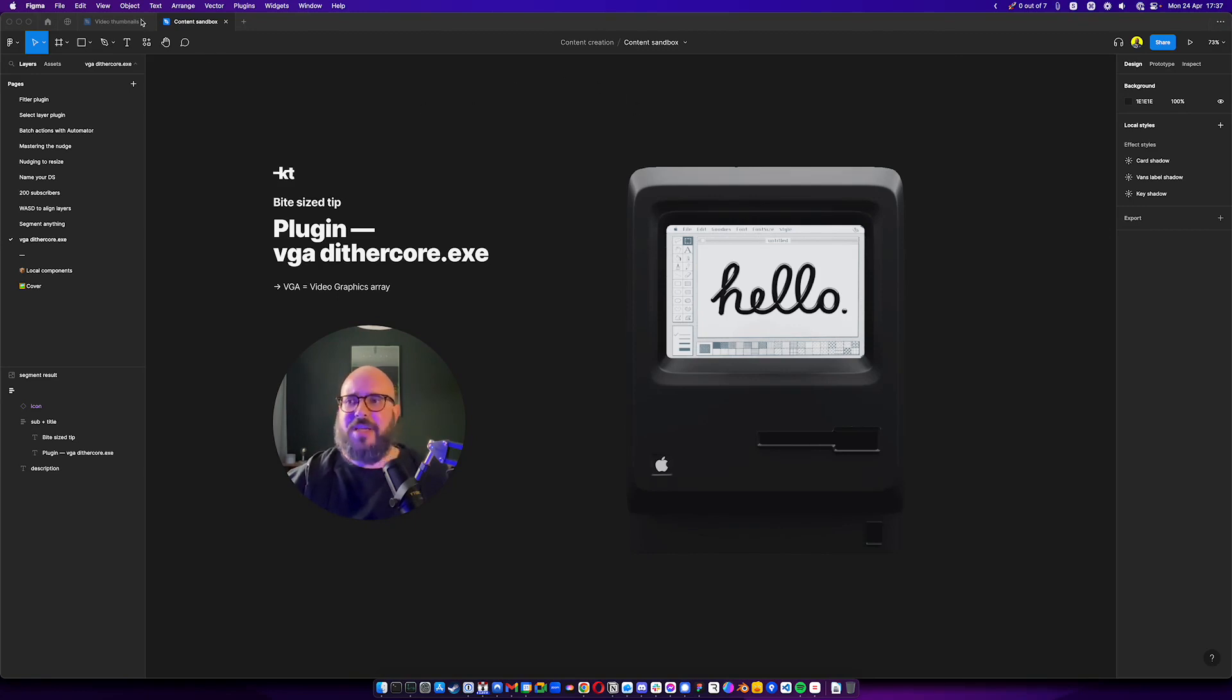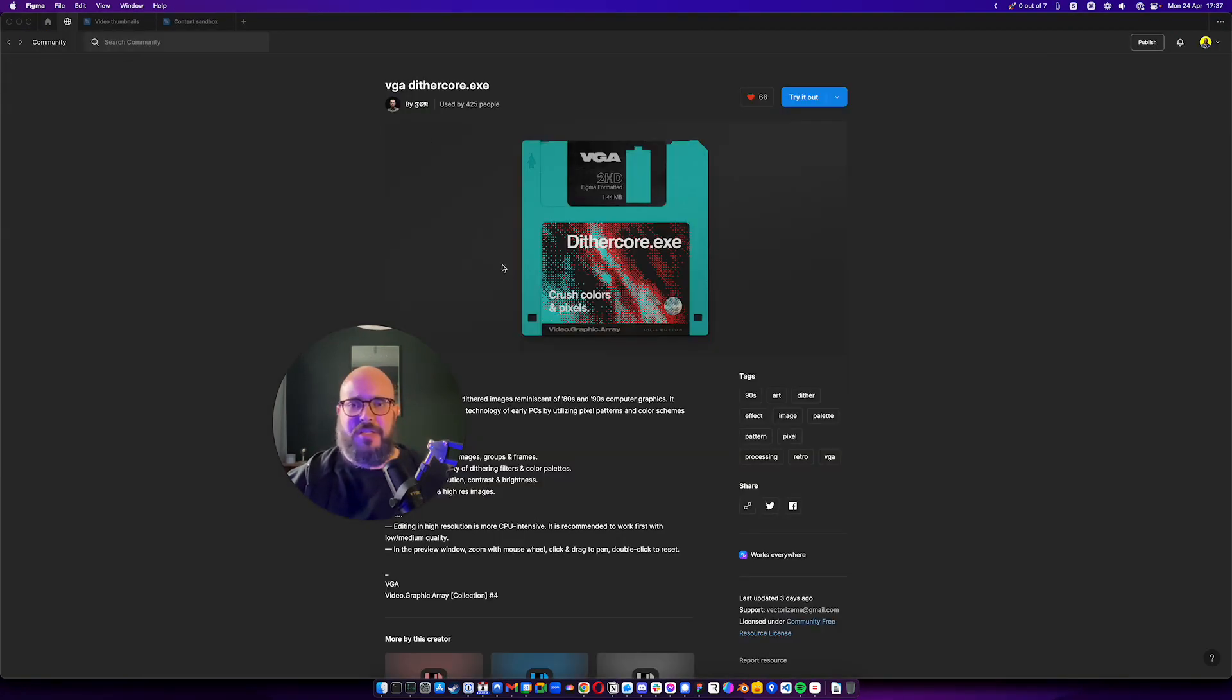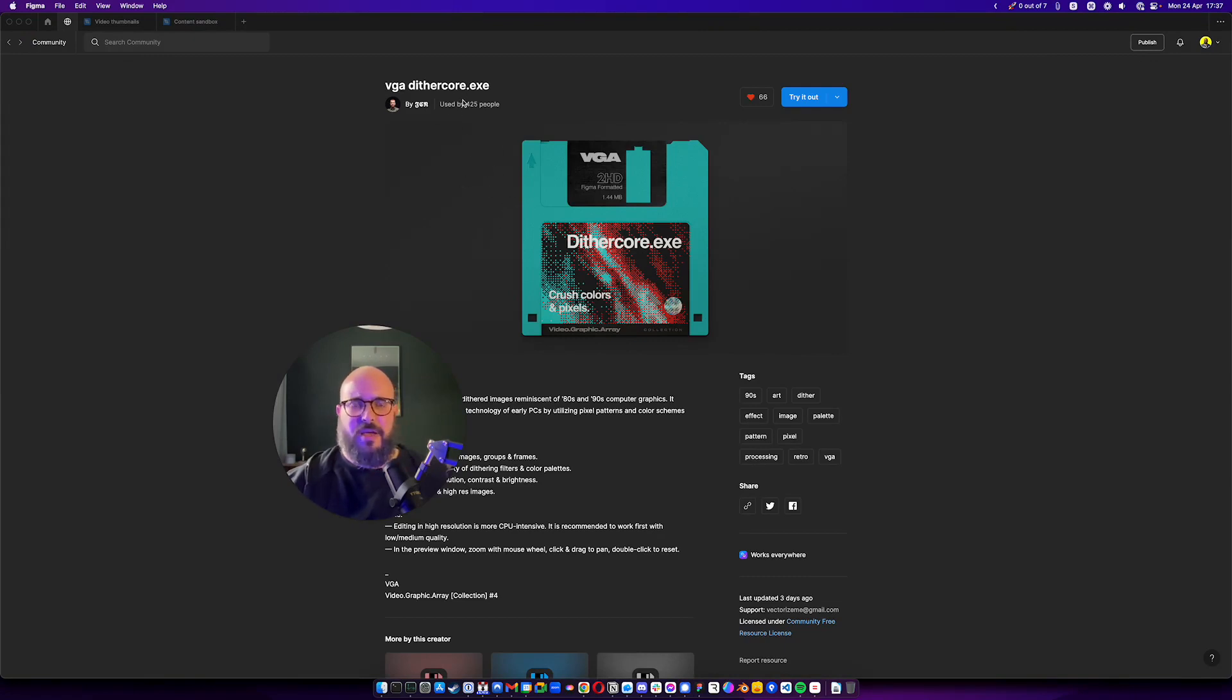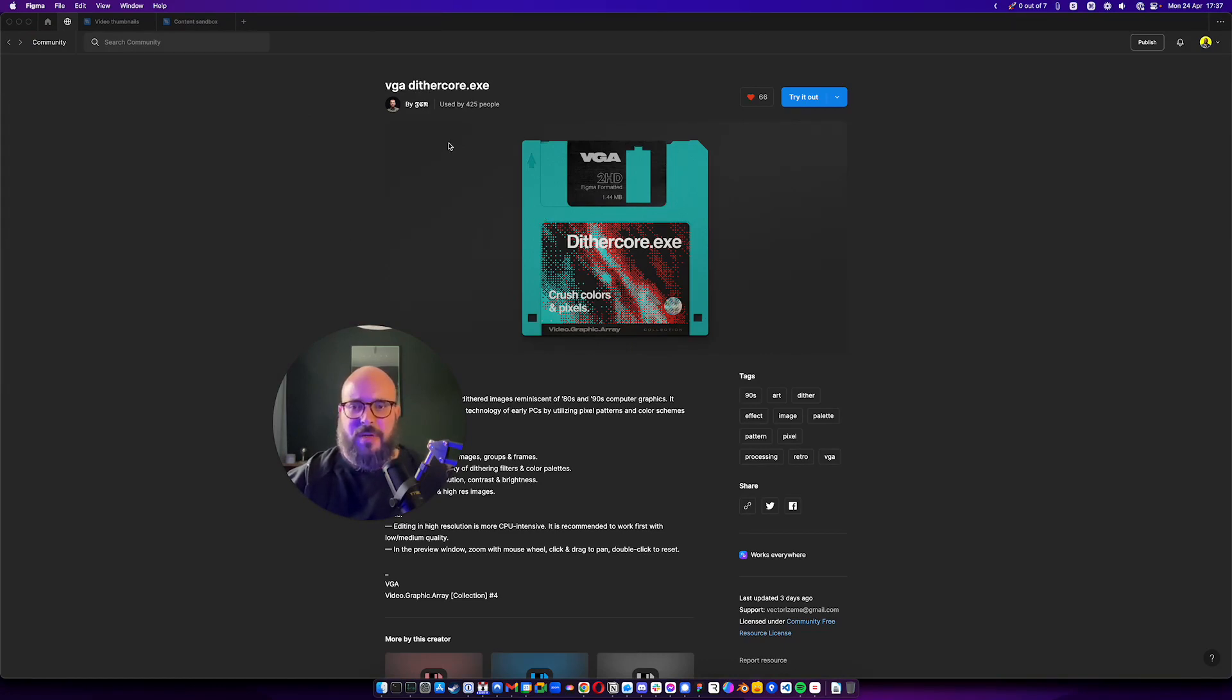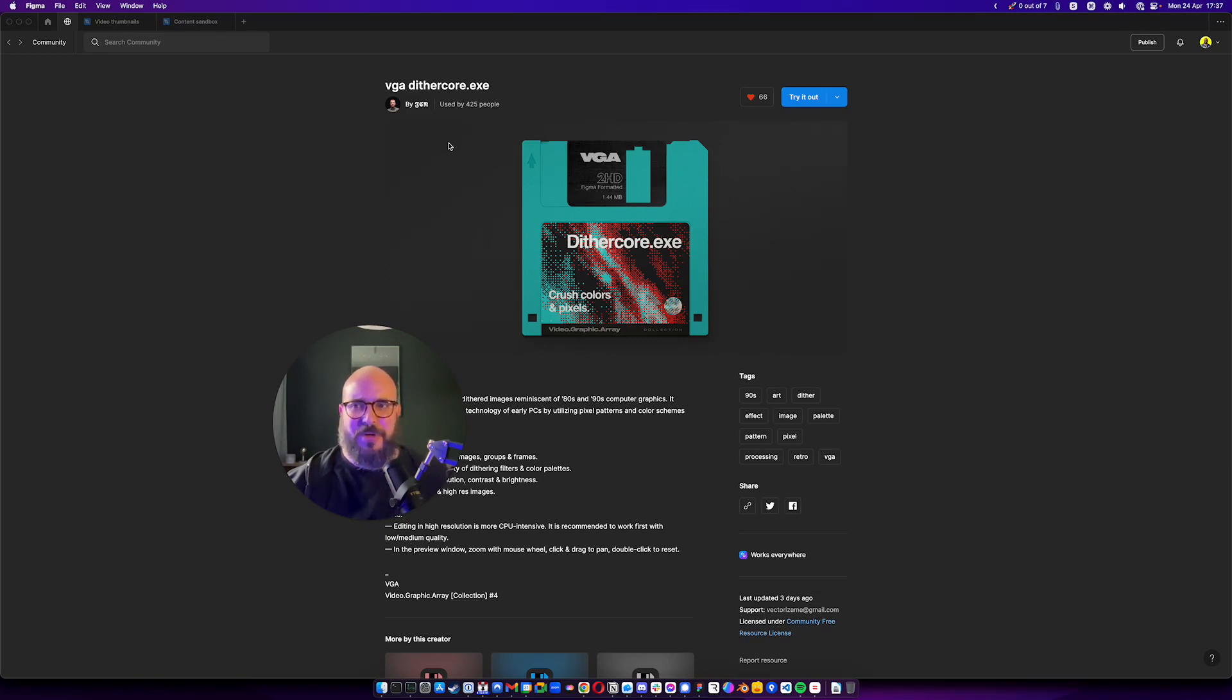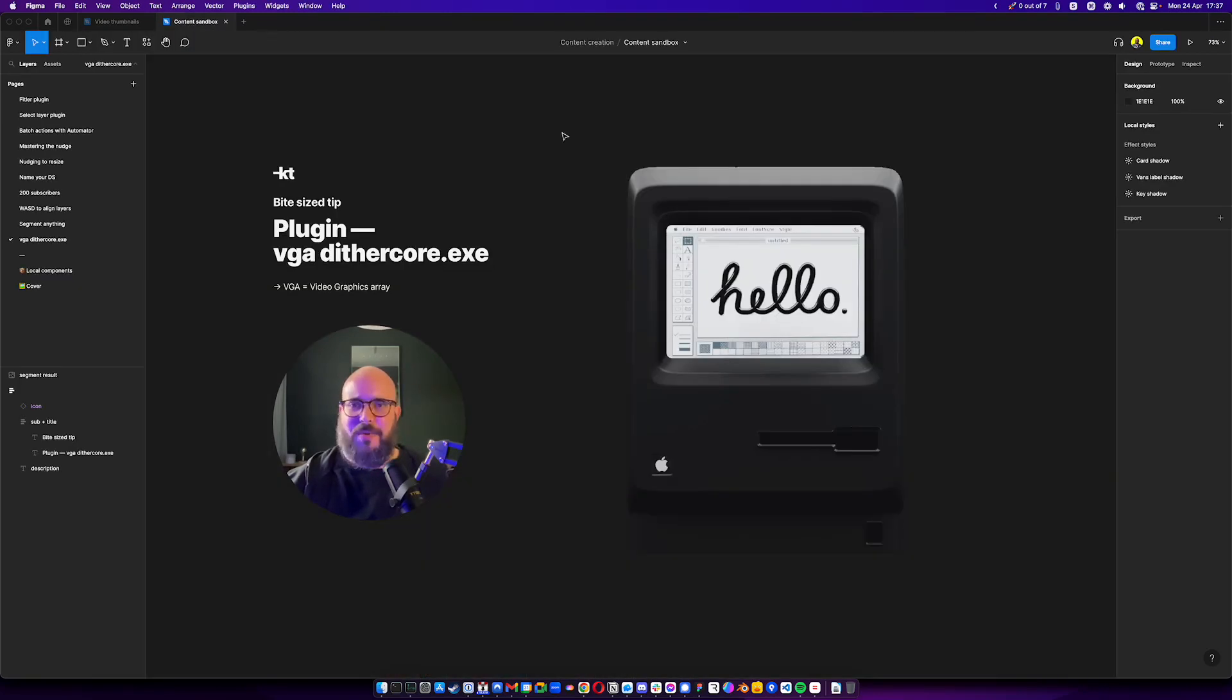But let's take a look at the community page, just so you know where you can find it. You can find it by typing vgadithercore.exe. Of course, it's made by Jean-Christophe Nanou, if I'm not mistaken. Thank you for making this because I think it's pretty awesome. I'm going to for sure use it sometime in the future. Go back to the sandbox.